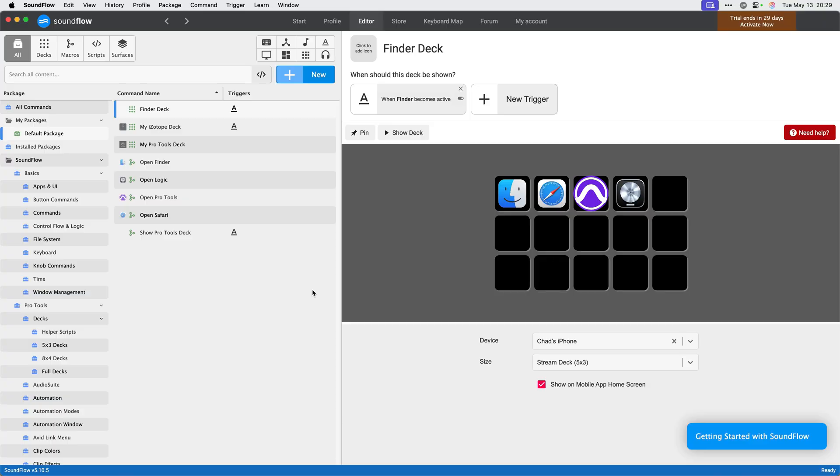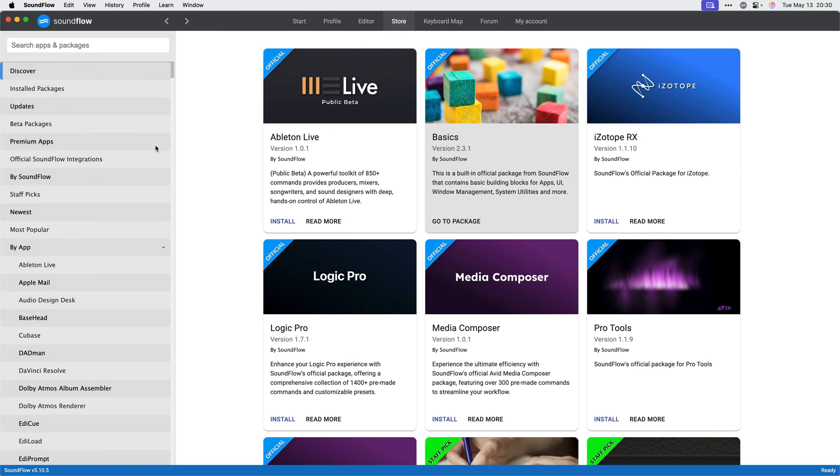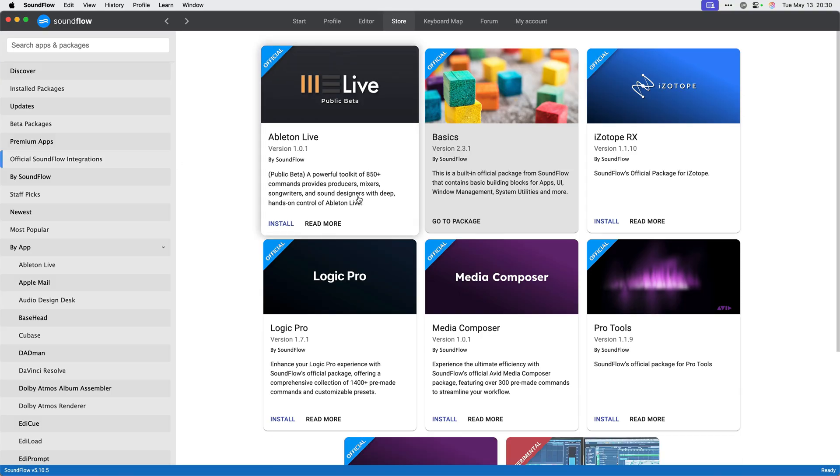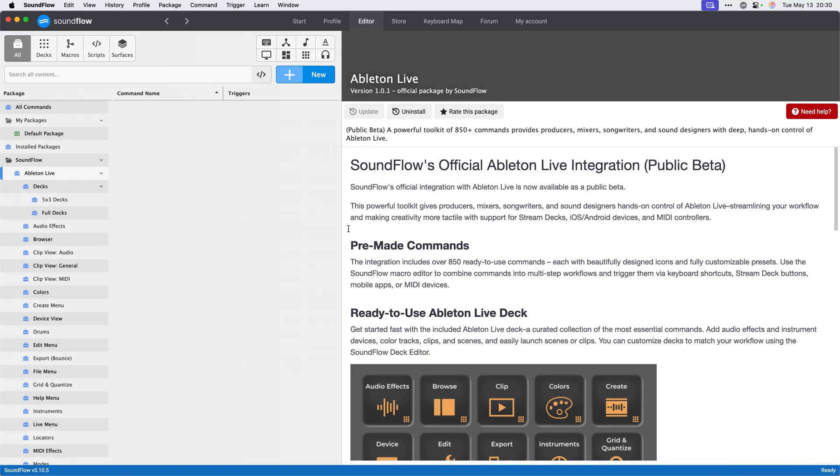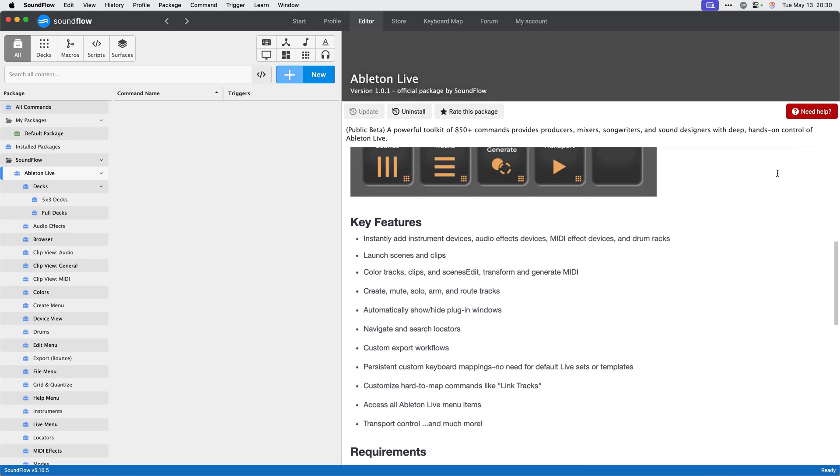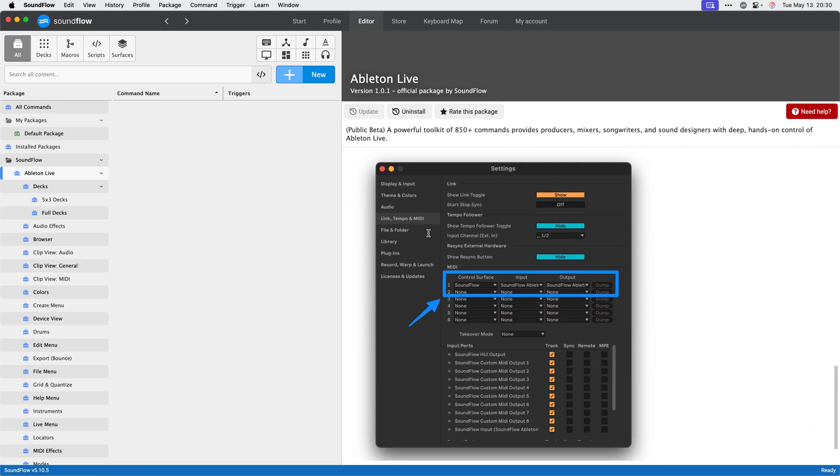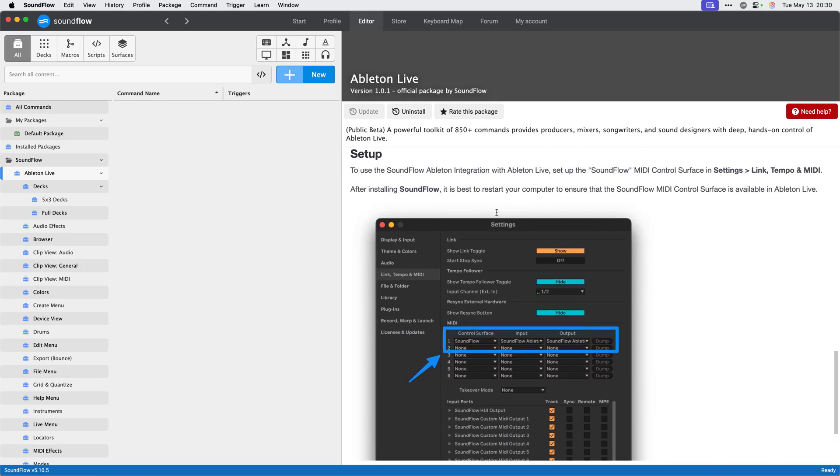To install the Ableton Live integration public beta, head over to the store by clicking the store button at the top of the Soundflow editor. From here, navigate to the official Soundflow integrations, and all we need to do is click install on this package and then click go to package. Now that the Ableton Live integration has been added to our account, you'll notice the package documentation includes a few more setup instructions.